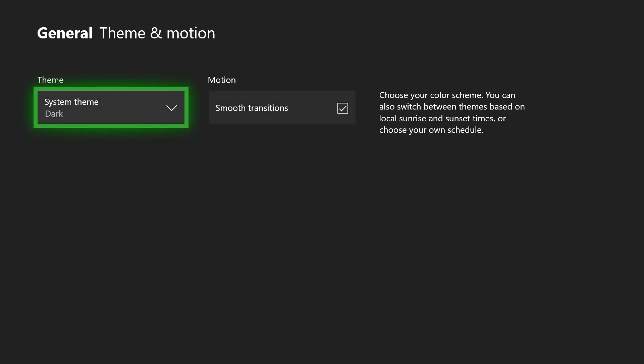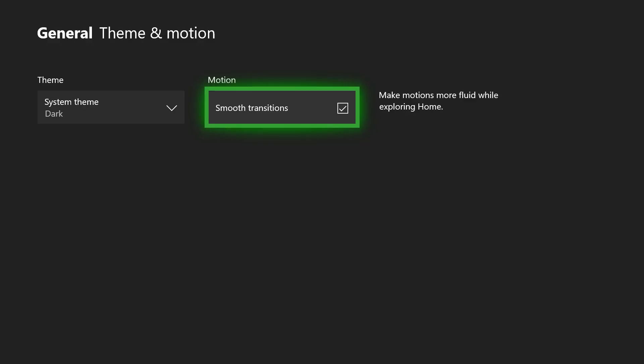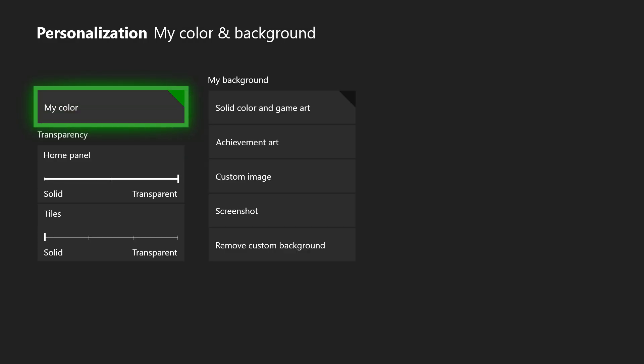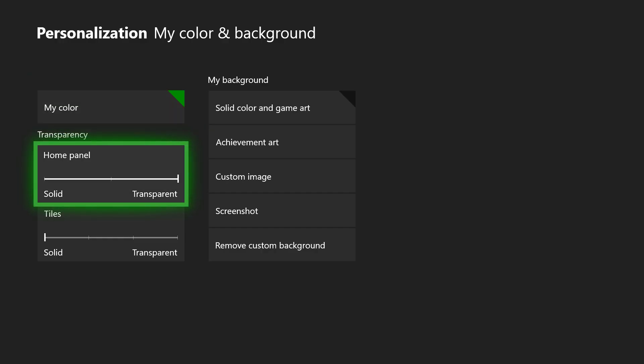You're also going to see theme in motion. You can choose what kind of theme you want. I leave on dark and I like smooth transitions and whatnot. But that's something different. So you want to go to my color and background, and here's where you can kind of tweak things to your liking.